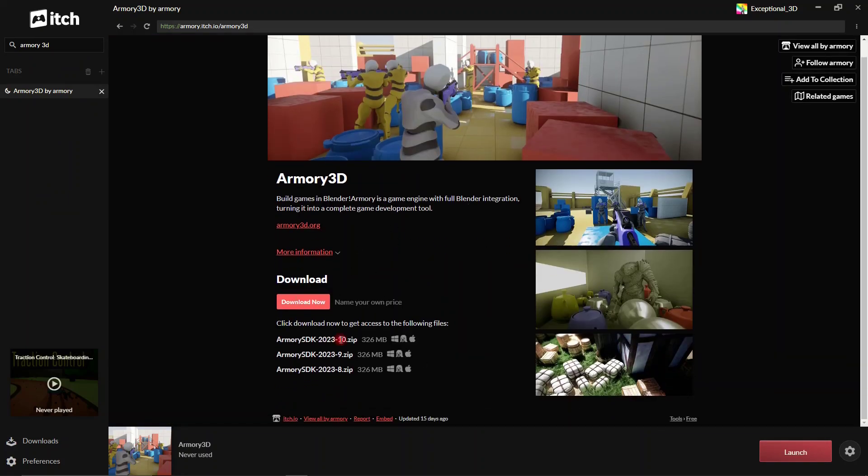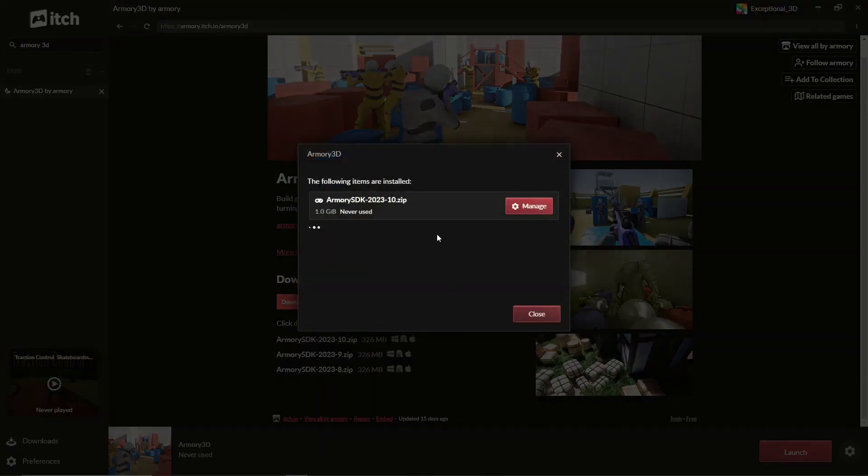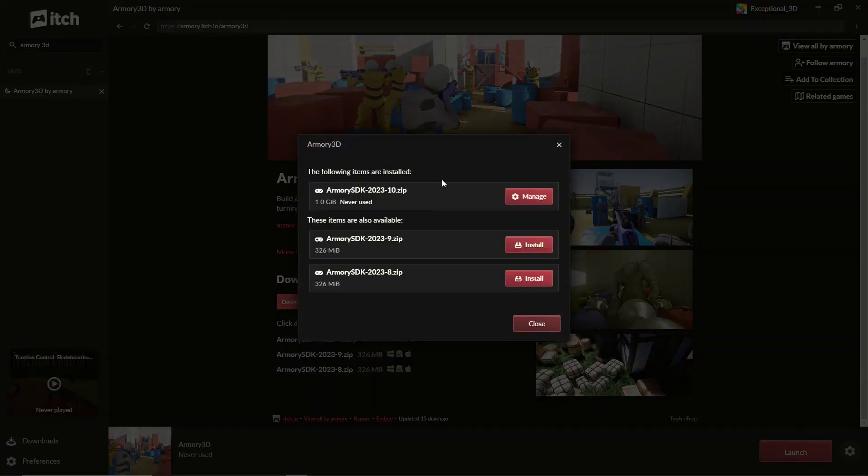And here you can see this is the latest version. So what I'm going to do is not hit launch because this isn't an EXE, this is an SDK. So it's a package to be added to Blender LTS, not a standalone software.